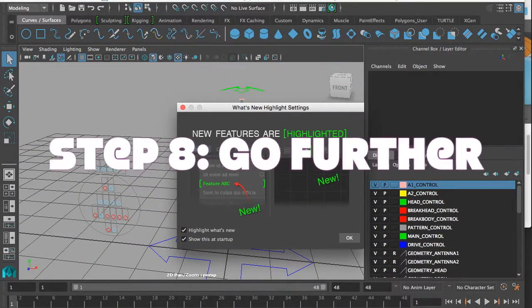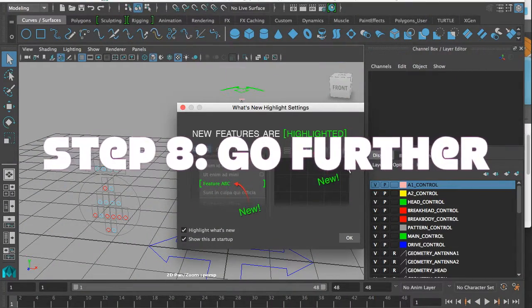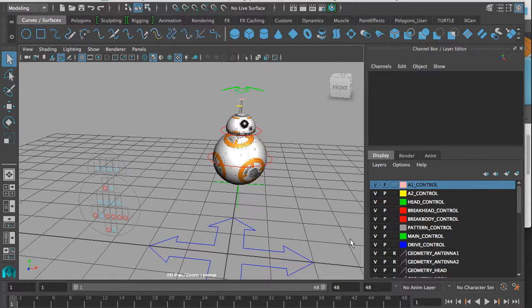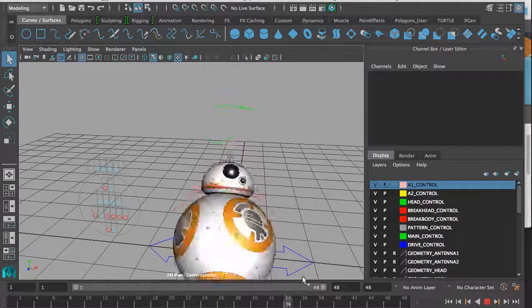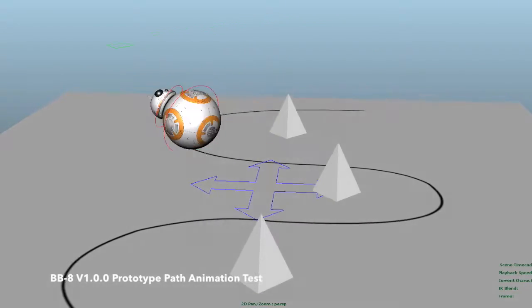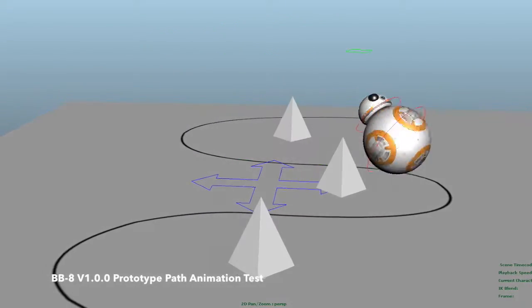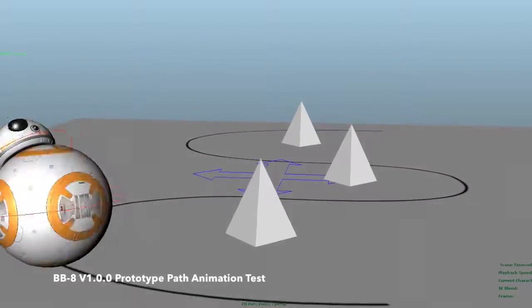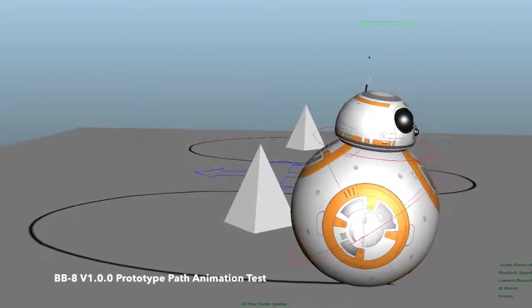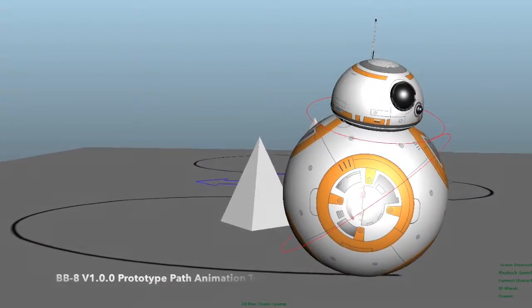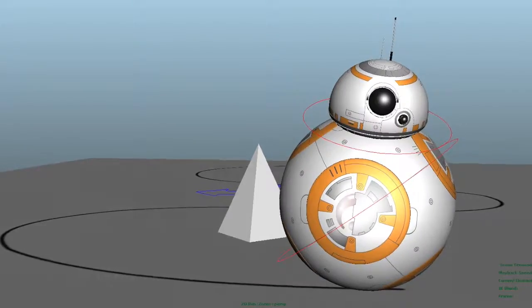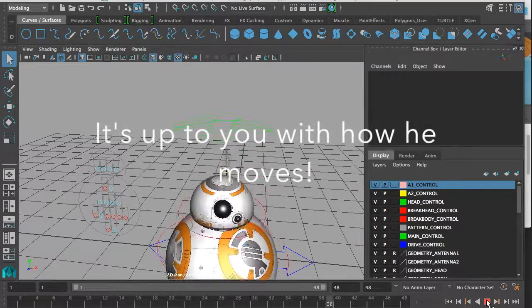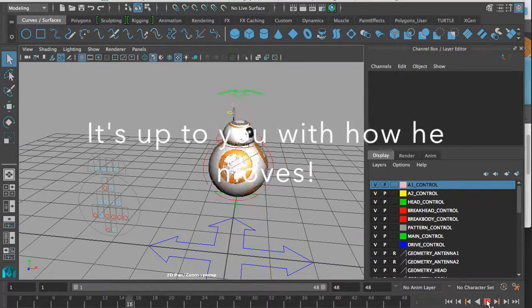BB-8 can do a lot more than just roll around on the ground on a straight path. You can make him move in a curved path. You can make him go in a half pipe and jump up and stuff. You can do all of that.